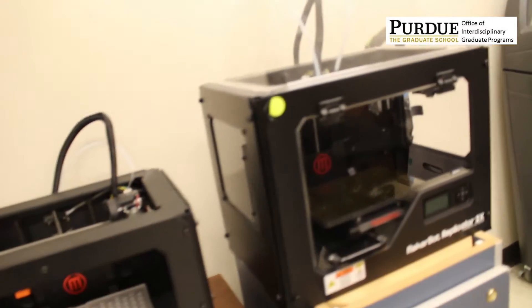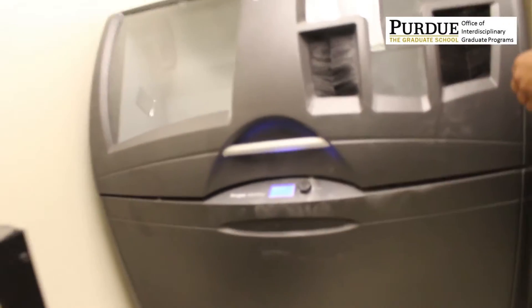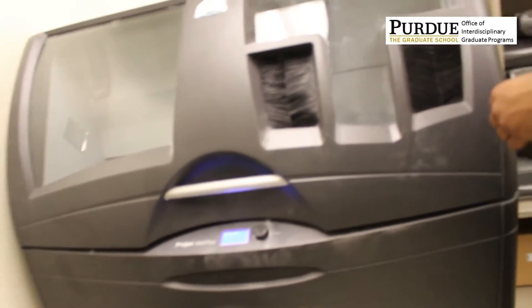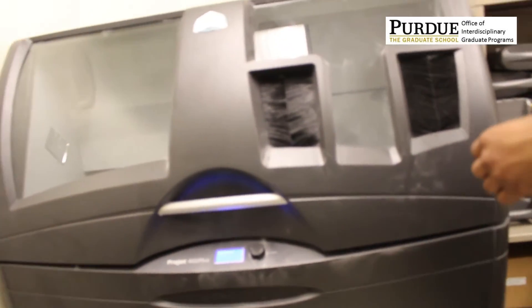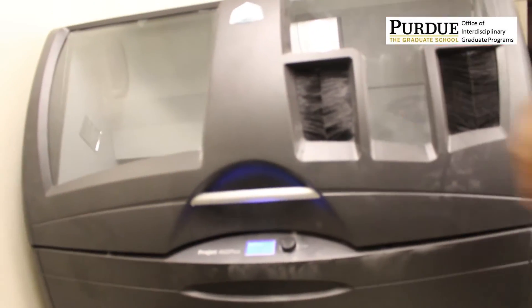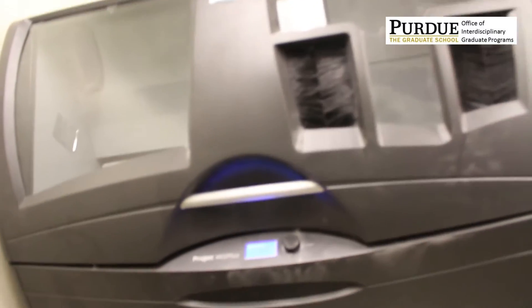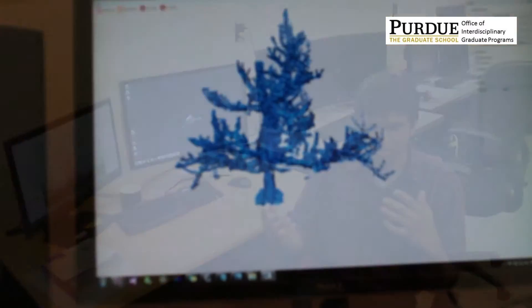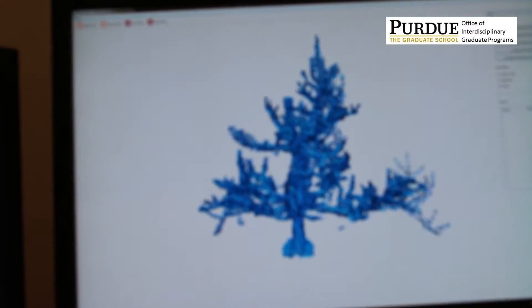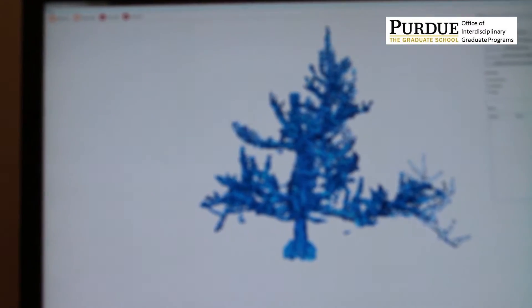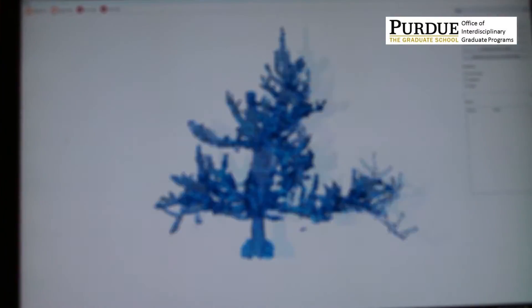My major here is computer graphics technology. This is interdisciplinary in the sense that we combine computer science with a couple of other fields. Coming to my research, it's more of horticulture and computer science together, primarily computer science. We look at real-world apple trees.